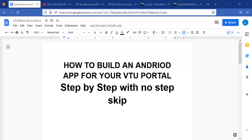Hello, welcome to this video. My name is Mr. Shadrack and I welcome you to this short tutorial on how to build an Android app for your YouTube Twitter portal step-by-step with no step skipped. My name is Shadrack and I hope you are going to learn a lot from this tutorial.